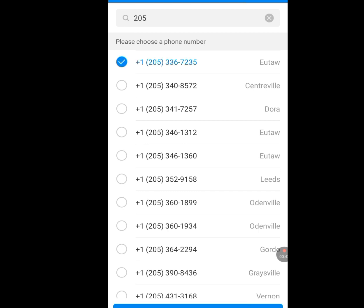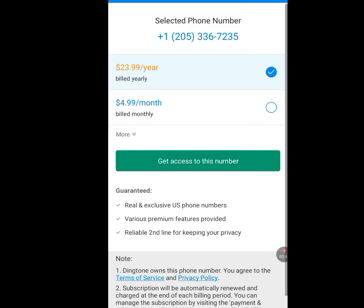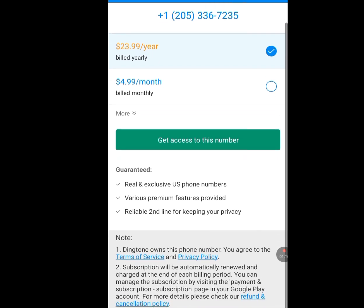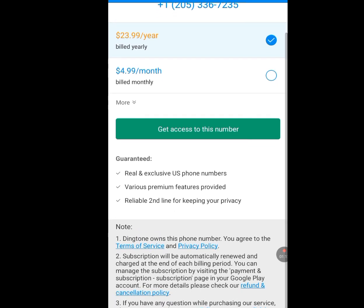Tap it — that is selected. Tap continue and let it load. As you can see, they said selected phone number. This is my number: plus one, 205-336-7235. They said that I will pay $23.99 for a year. But remember, I told you we are getting this number for free. If you have money, you can pay. But since you don't have money, I want to show you how you can get this number for free.